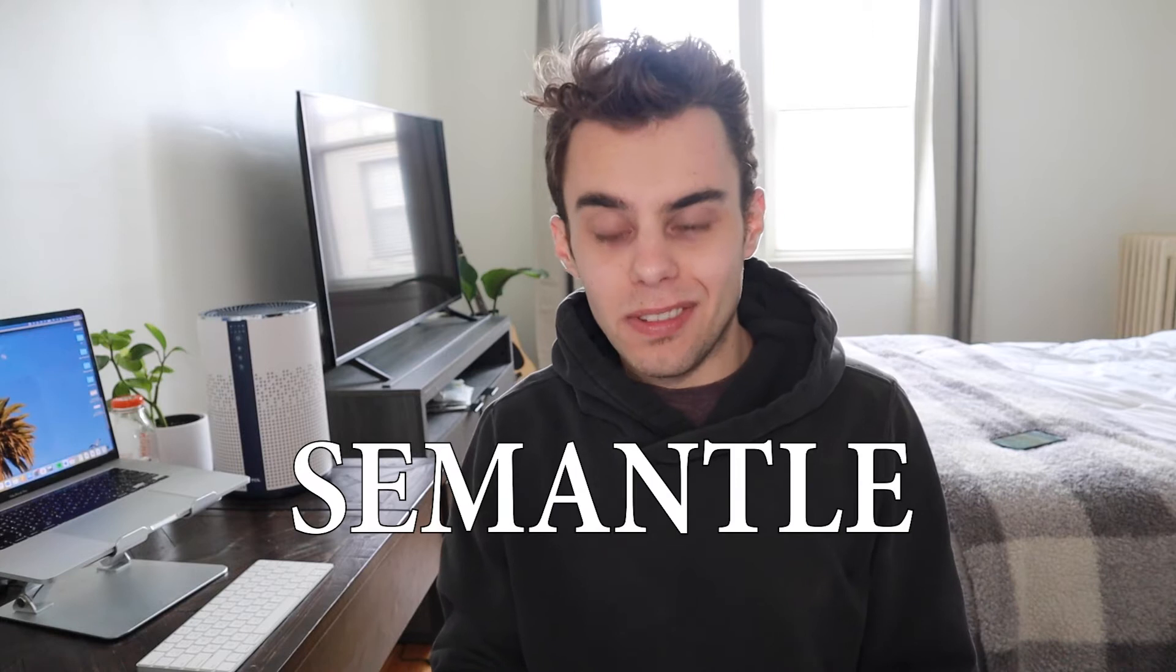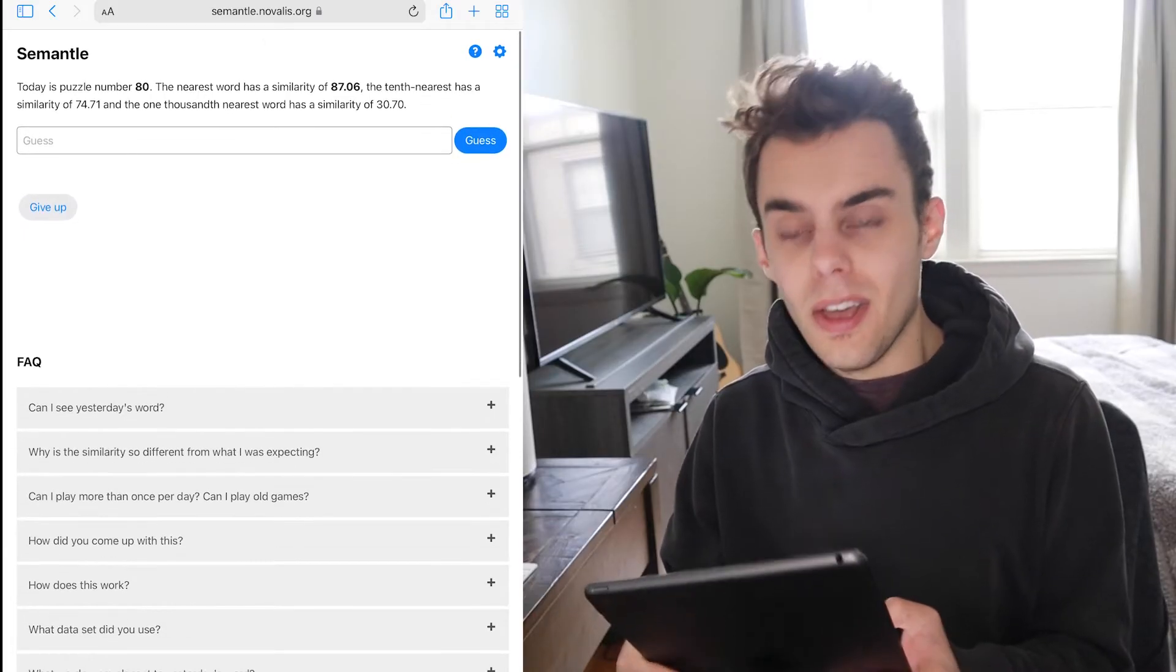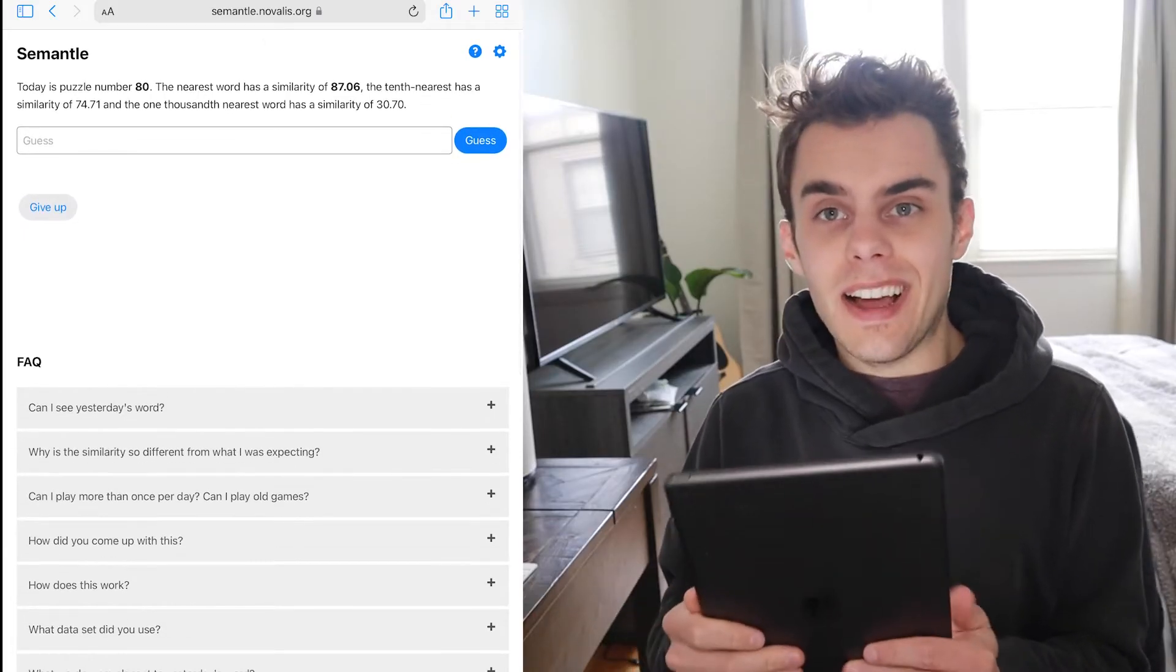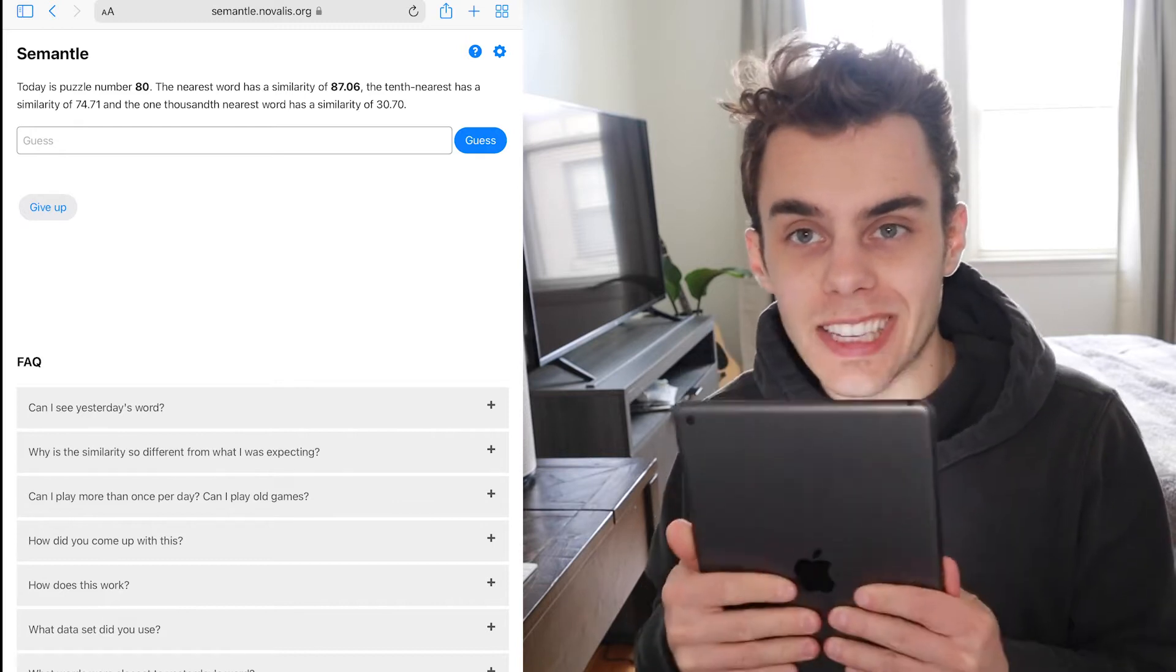The game is called Semantle. How it works is there's one word every day and every word is assigned a point value in similarity. You have no idea what the word of the day is, but you just keep guessing based on the similarity. I've never gotten the Semantle, but today I'm determined we are gonna get this.